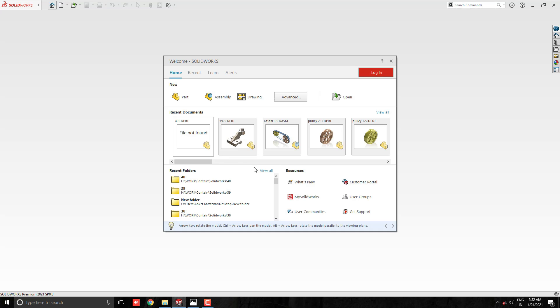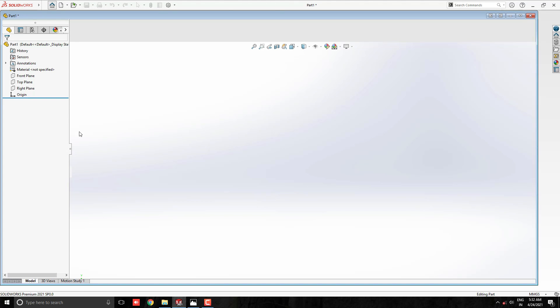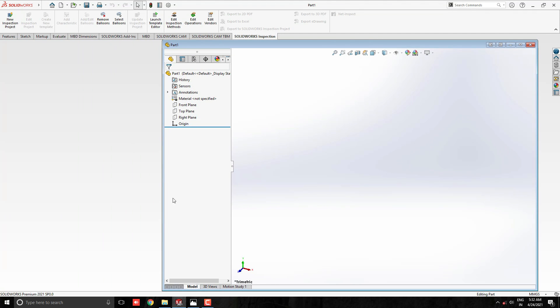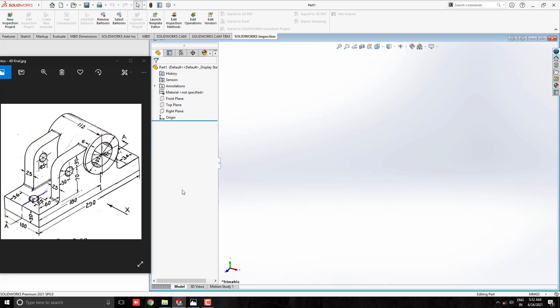Start the part modeling. We will make a 3D model with the help of this diagram. First, we analyze the diagram and decide the steps.